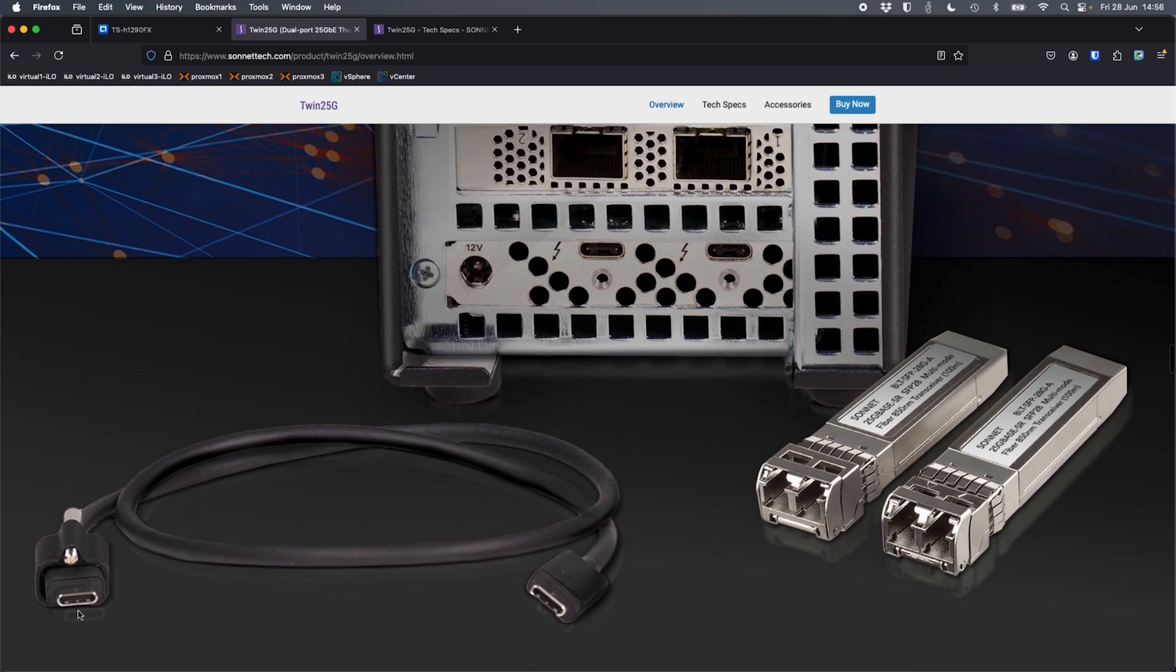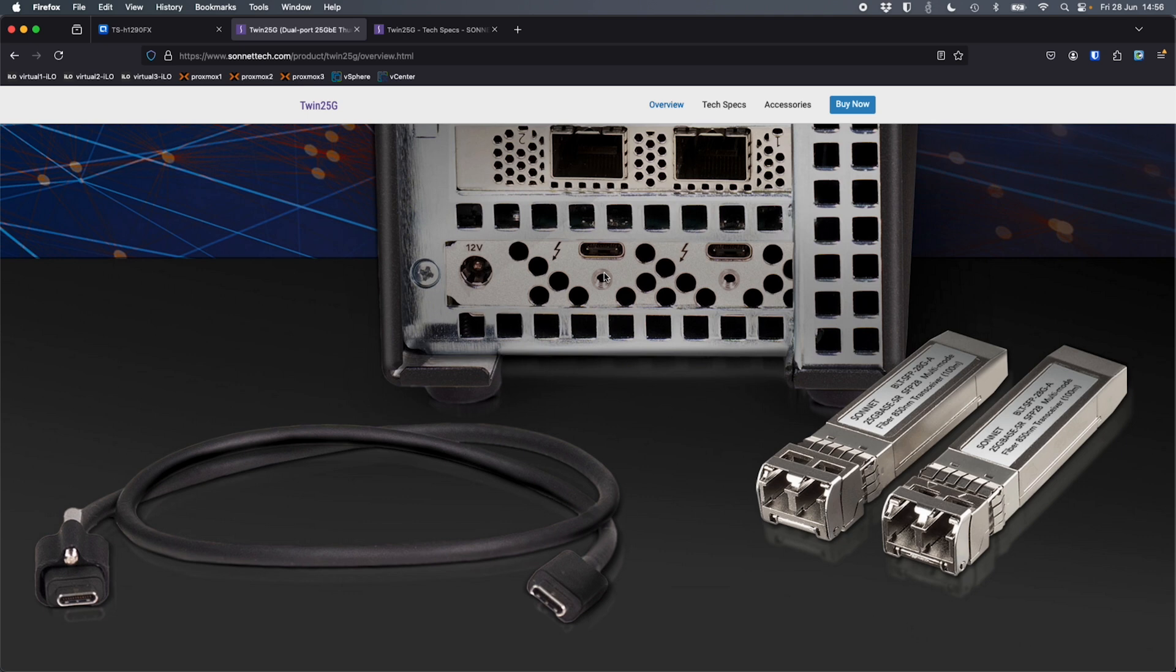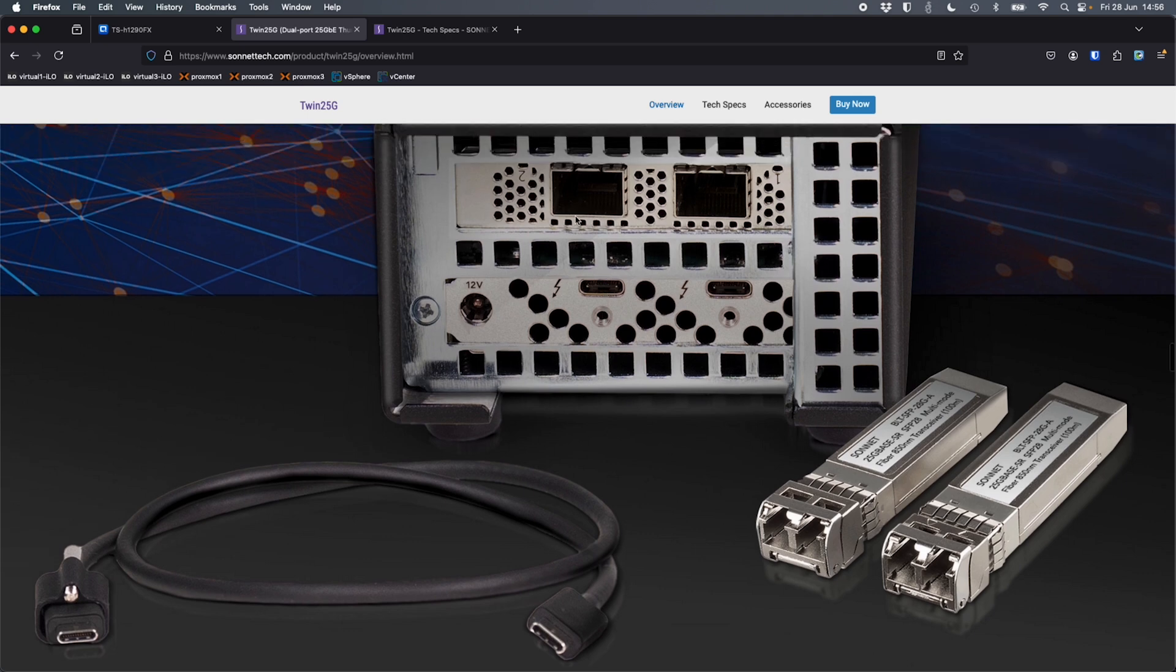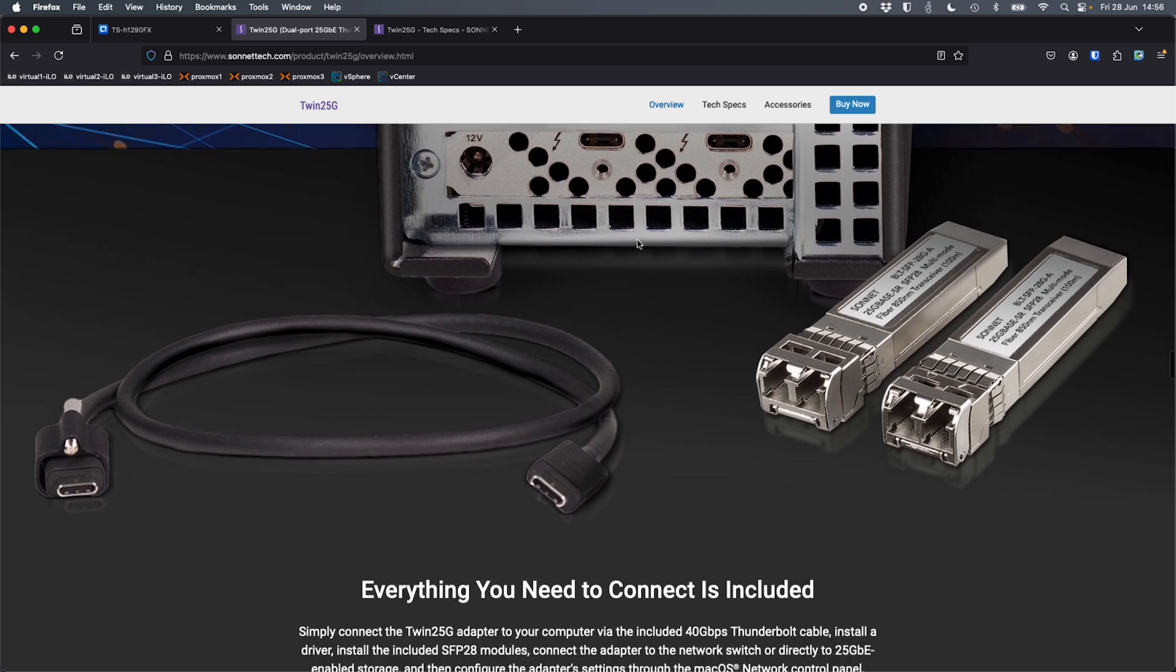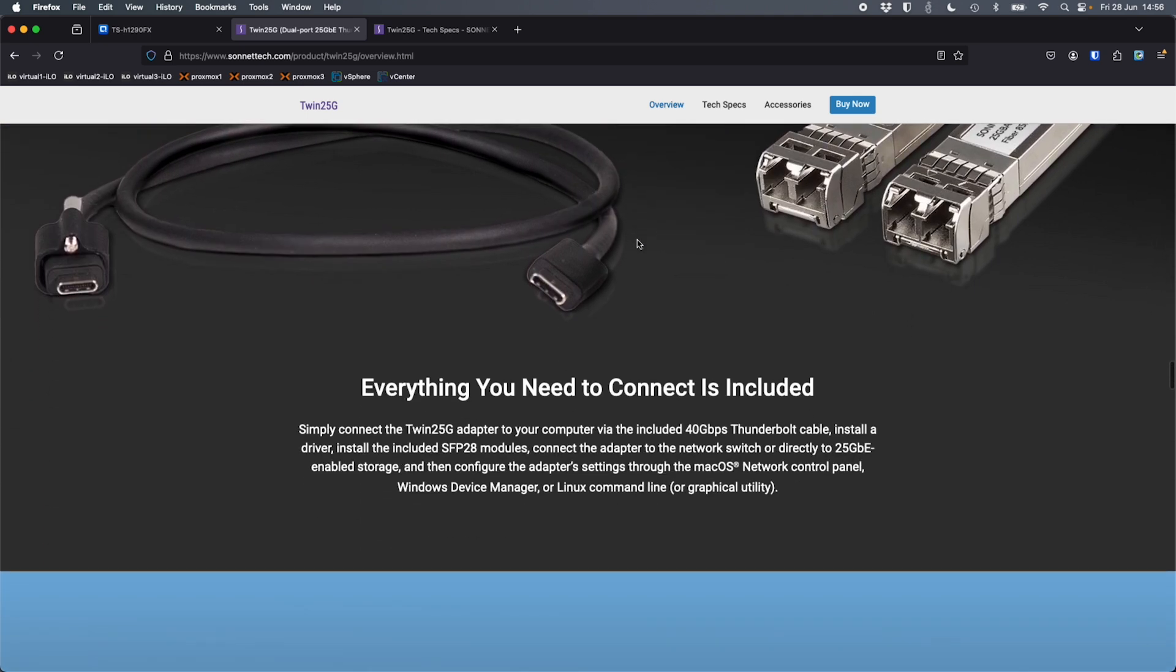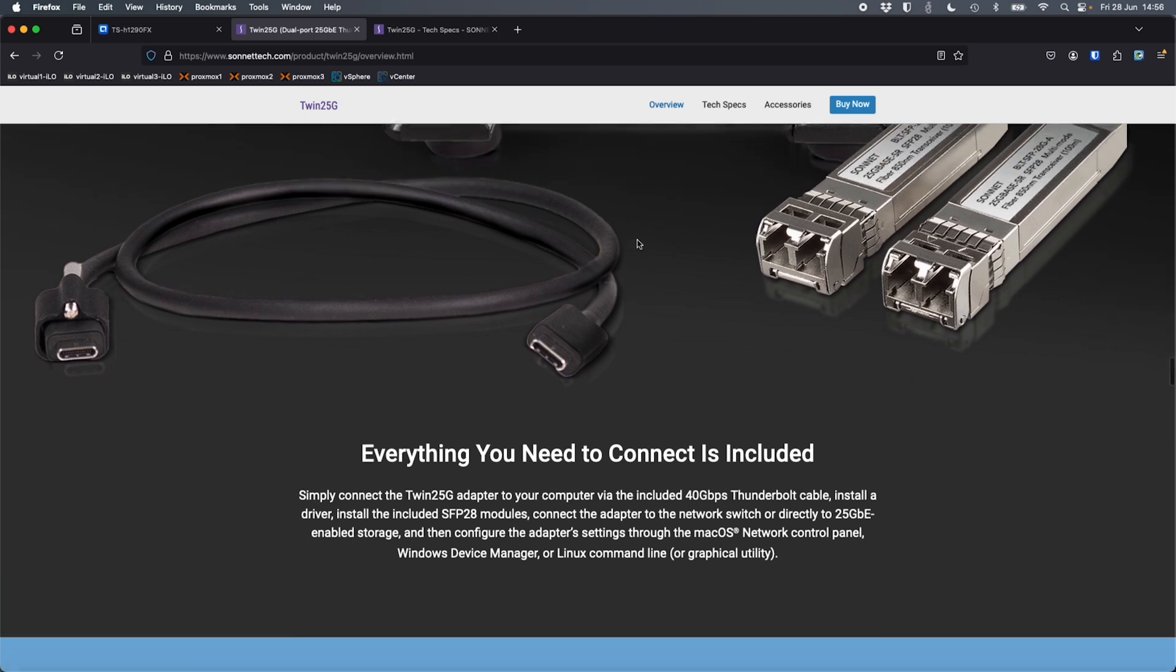And the cable is pretty cool as well. They give you this little screw connector on the end of the Thunderbolt cable, so you can screw it into the screw hole. So once it's connected into the back of this Twin 25G device, you can screw it in so it doesn't accidentally get pulled out or knocked. So that's a nice touch as well. There's the two 25G ports. But everything you need is included in the box. The Thunderbolt cable and the SFP28 transceivers. So you can either get yourself a little fiber cable to go between those two, or you can just get some DACs instead if you want to use those.